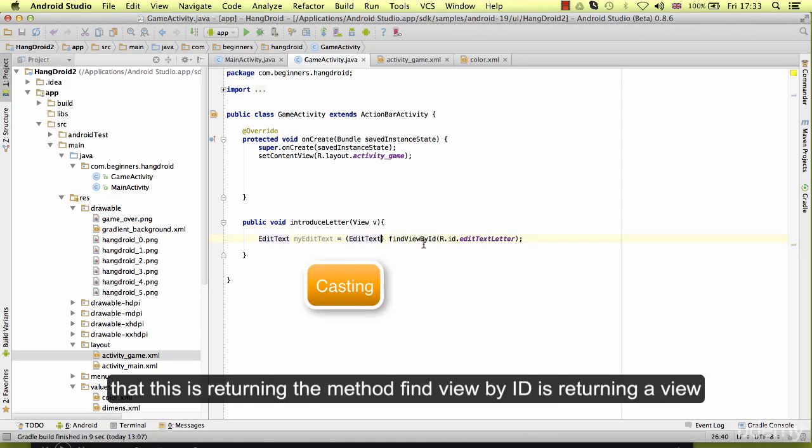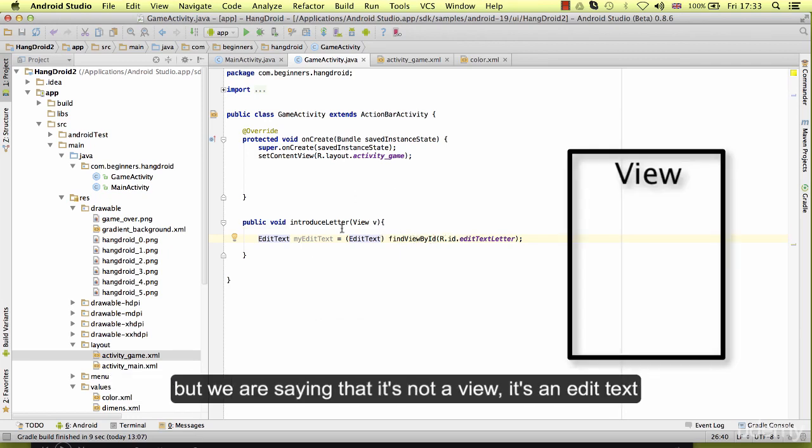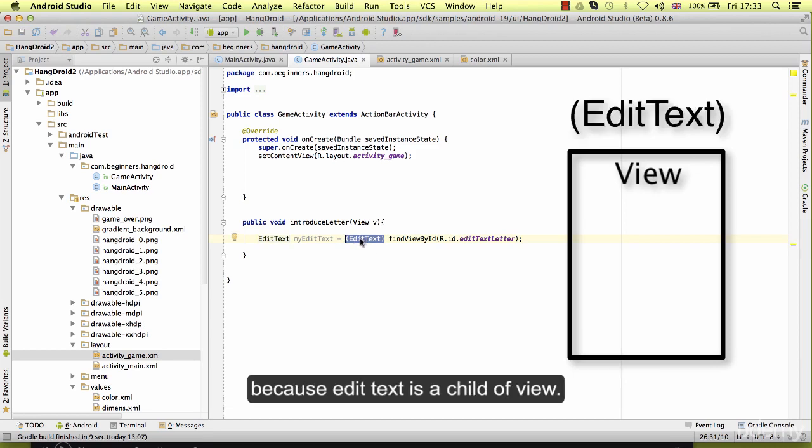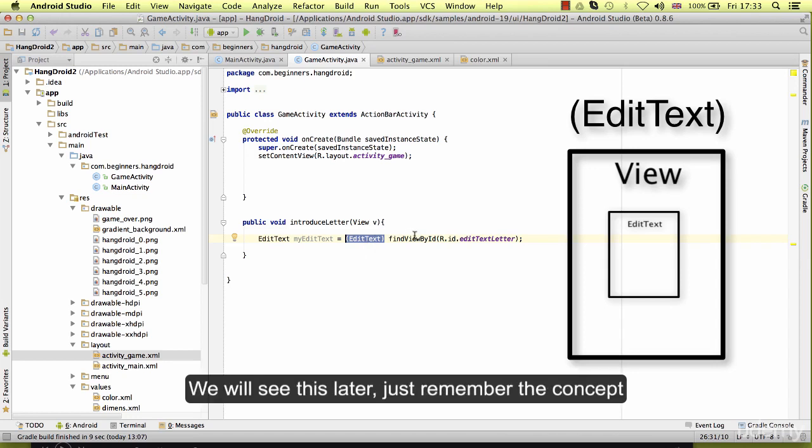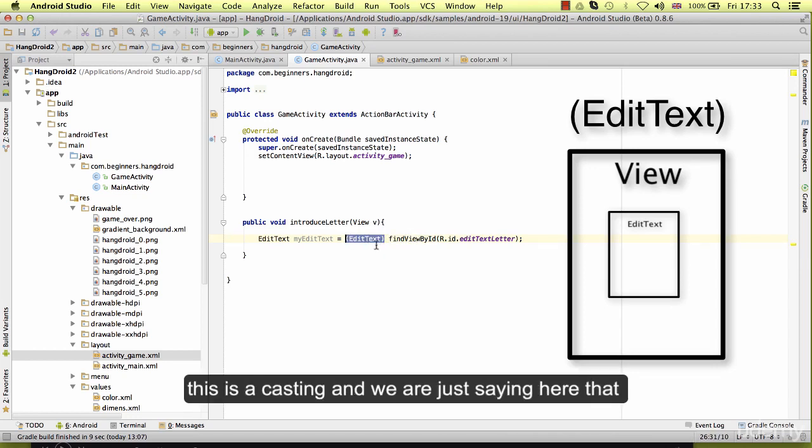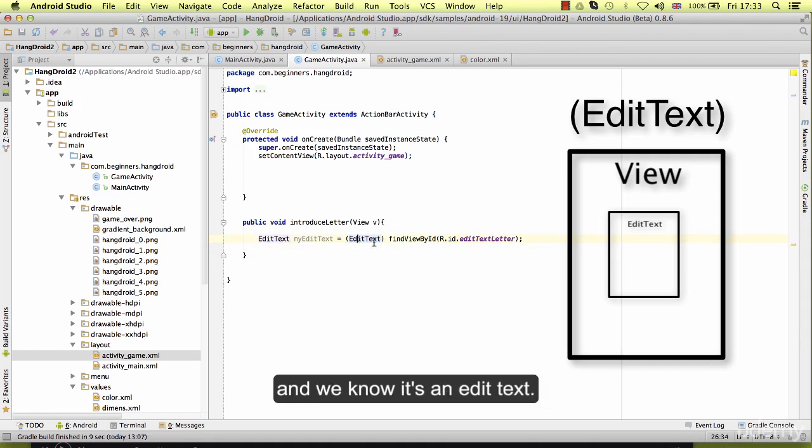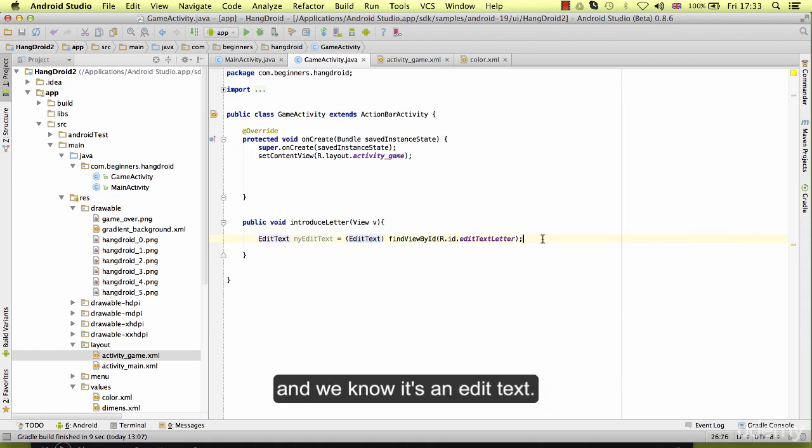This means that the method find view ID is returning a view, but we are saying that it's not a view, it's an edit text. Because edit text is a child of view. We will see this later. Just remember the concept, this is casting. We are just telling here that this is not a general view, this is an edit text, and we know it's an edit text.